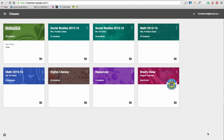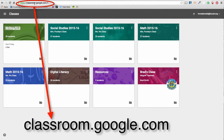Recently Google has made some updates to their Google Classroom. Here I am in my classroom dashboard. If you're not there, just go ahead and type in classroom.google.com in your GAFE domain.